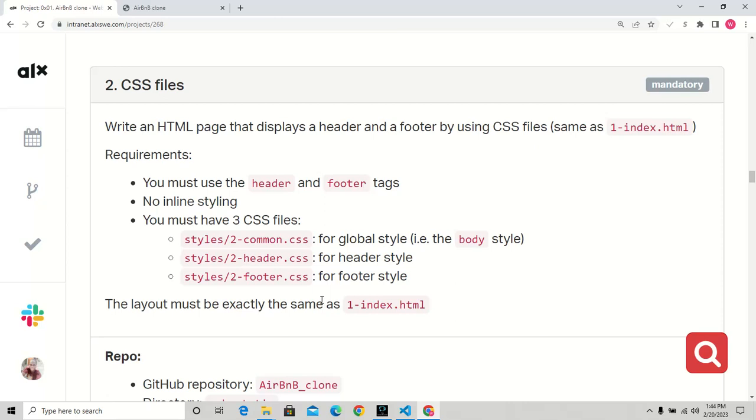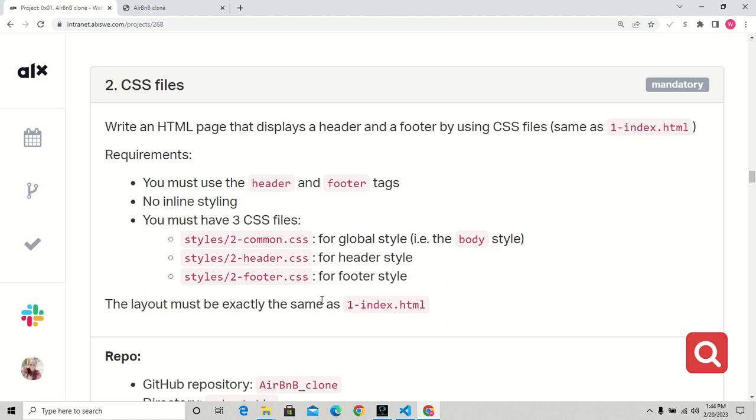Hello everyone, welcome to my channel Resin Technology. Today we're going to be talking about CSS files. We've talked about inline and block styling, and now we're moving to external CSS files. We'll write an HTML page that displays a header and footer using CSS files. You must use the header and footer tags with no inline styling.